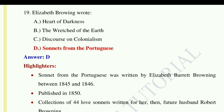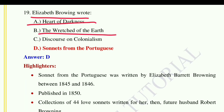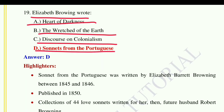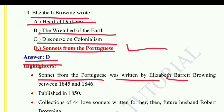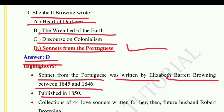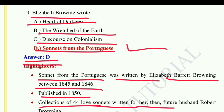Question number nineteen: Elizabeth Barrett Browning wrote — option A: Heart of Darkness, option B: The Wretched of the Earth, option C: Discourse on Colonialism, option D: Sonnets from the Portuguese. The correct answer is option D, Sonnets from the Portuguese. It was written by Elizabeth Barrett Browning between 1845 and 1846 and published in 1850. It is a collection of 44 love sonnets written for her then-future husband Robert Browning.